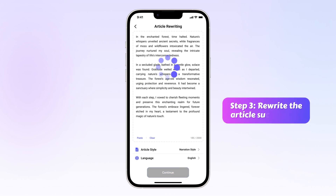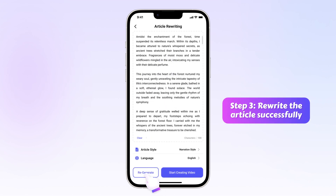Step 3: When it's done, you can save or regenerate the result. Or, click to turn the polished article into a video.